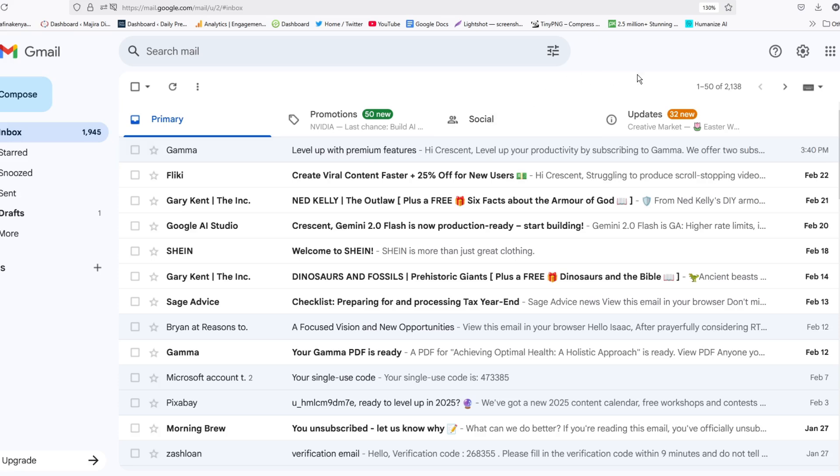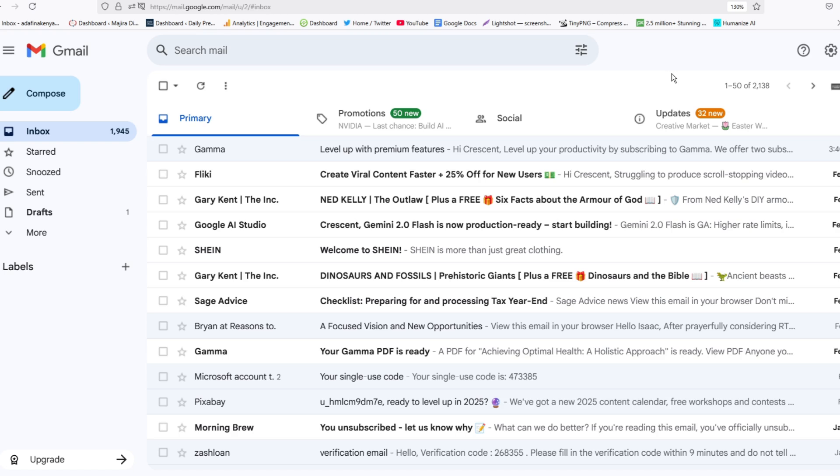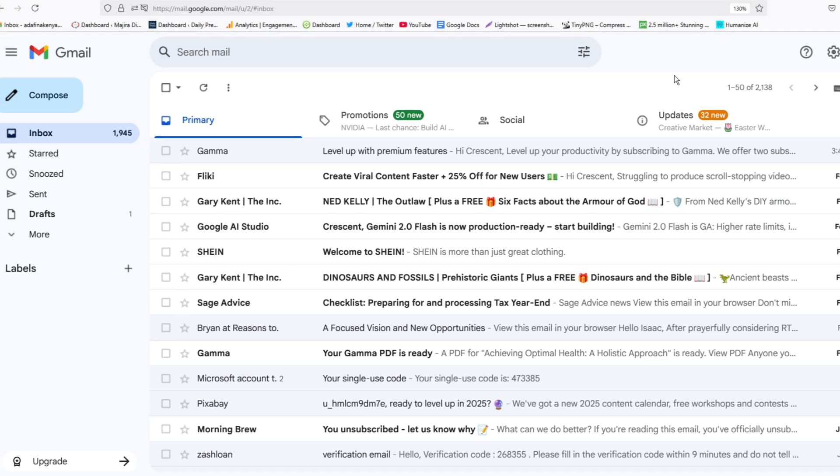In this video, I'm going to show you how you can find hidden emails in your Gmail inbox. If you go on your Gmail and there is an important email you are looking for and you can't find it, and you have been told it has been sent or you've been looking for it and you can't find it, then this video will help you.